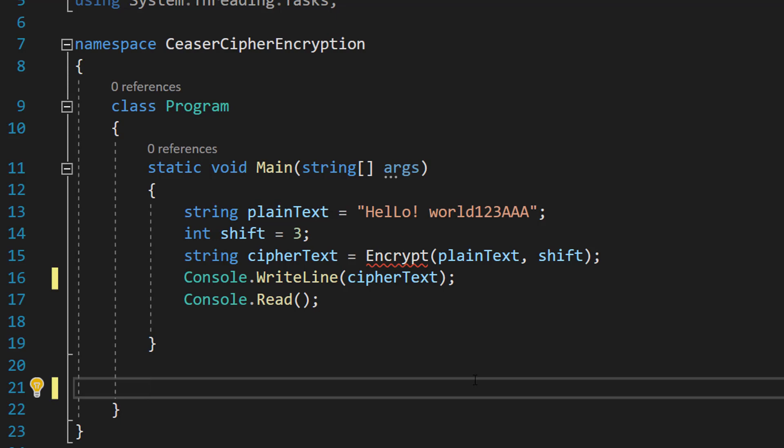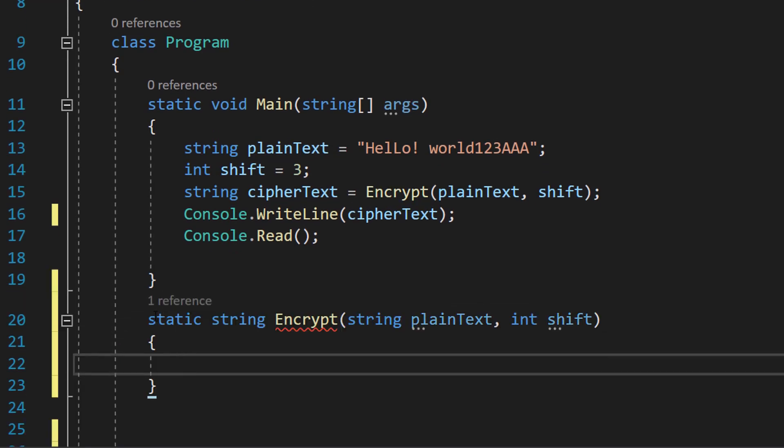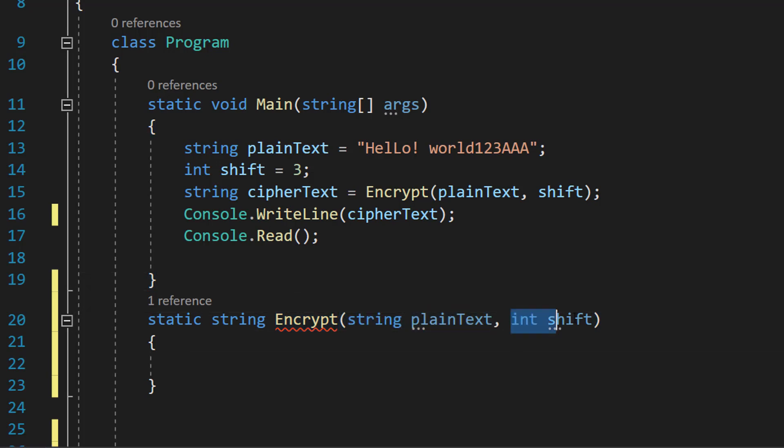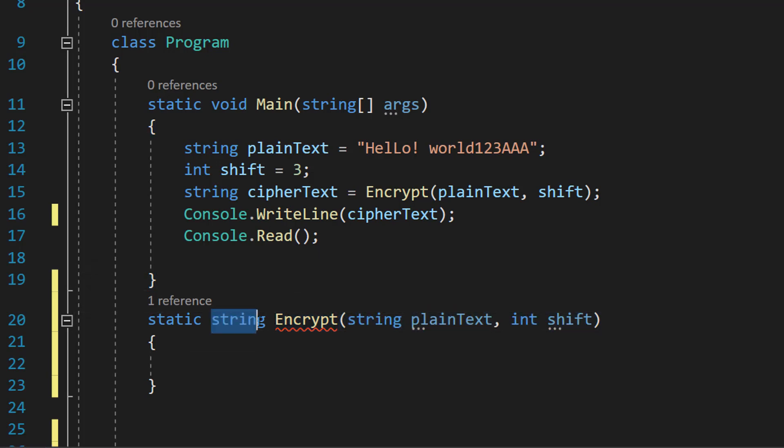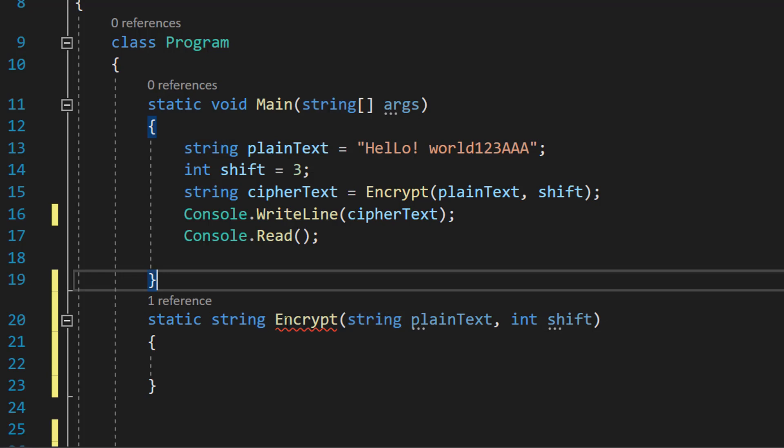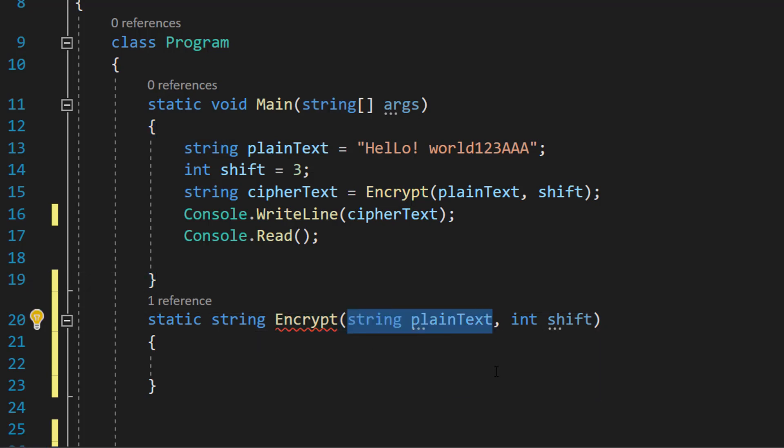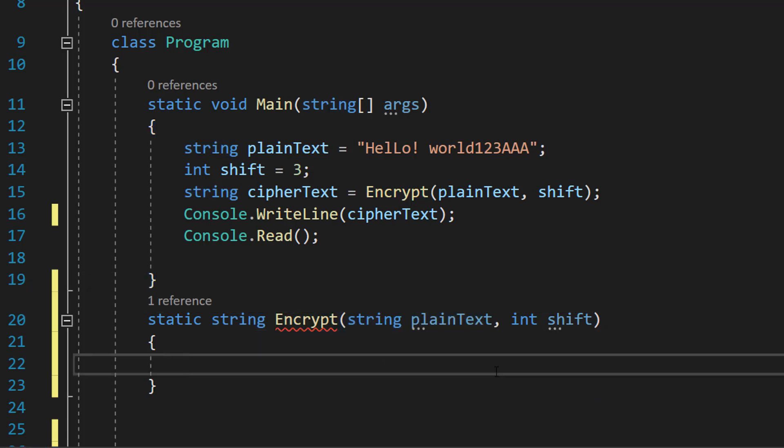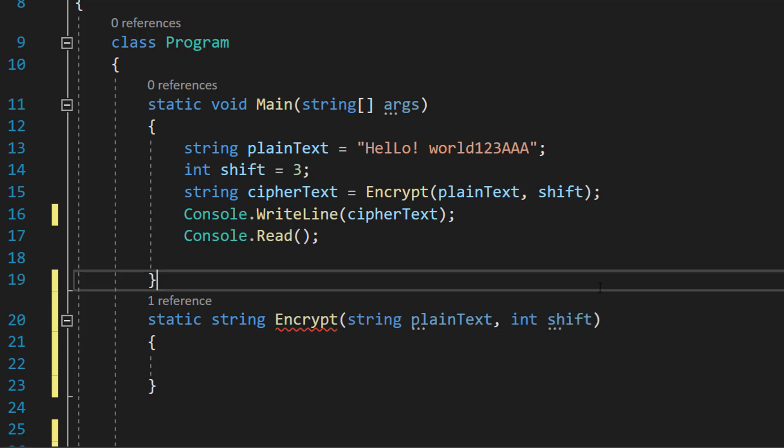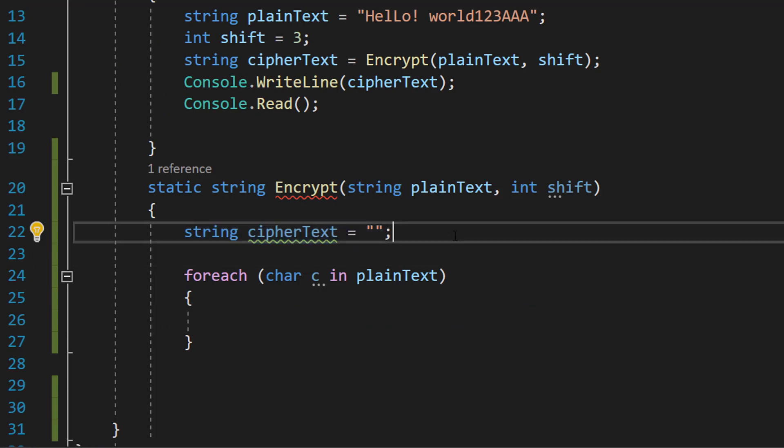Let's get into defining our encrypt function. So we're going to do static string encrypt string plain text int shift. It's going to return a string, the encrypted text. Encrypt is the name of our function. String plain text is going to be what we want to encrypt. Int shift is going to be how much we're going to shift each letter by down the alphabet. Inside we're going to do string cipher text equals nothing.